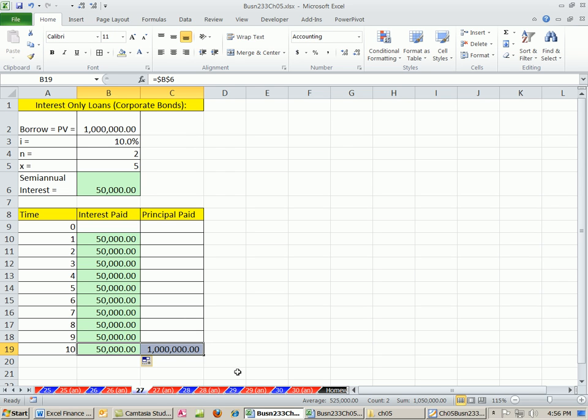In next video, we'll look at some amortized loans, both for consumers and business. All right, see you next video.